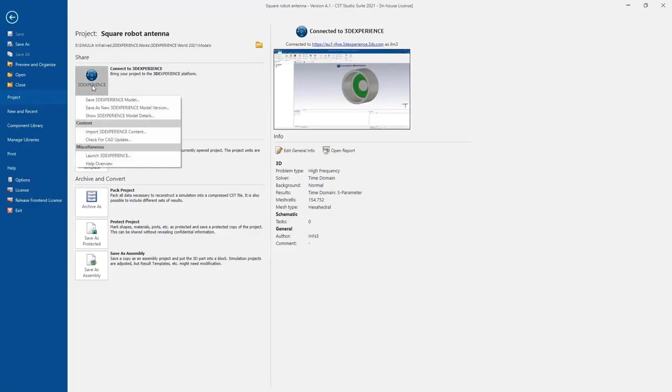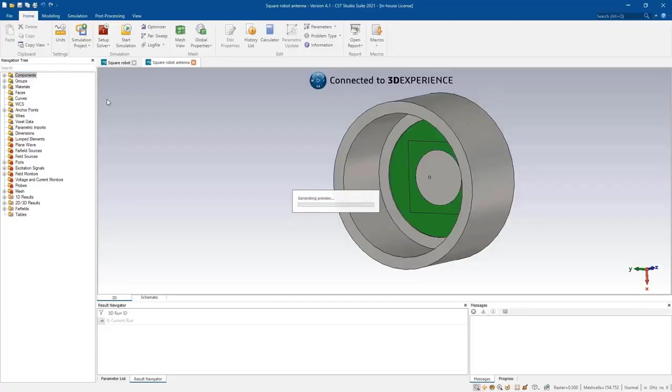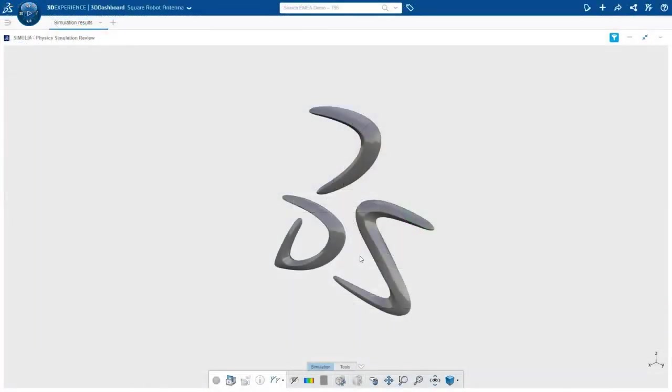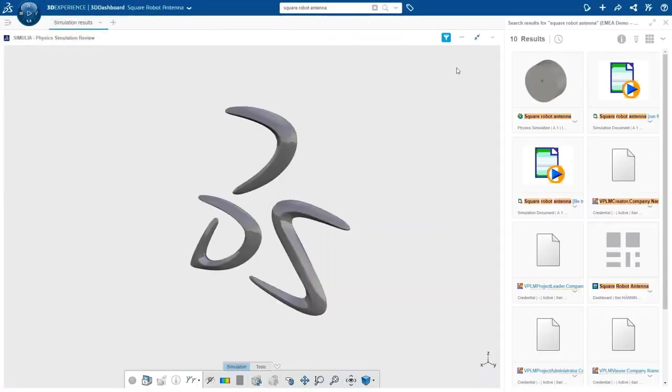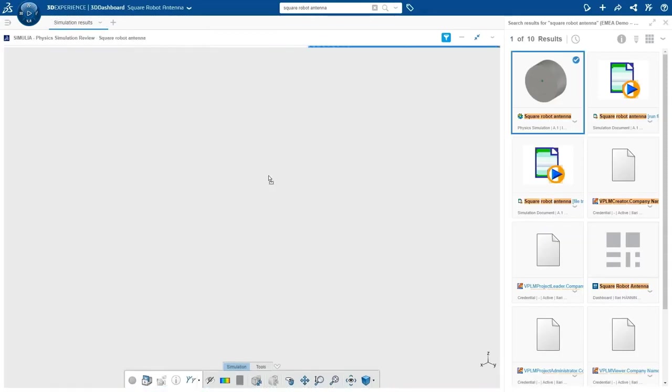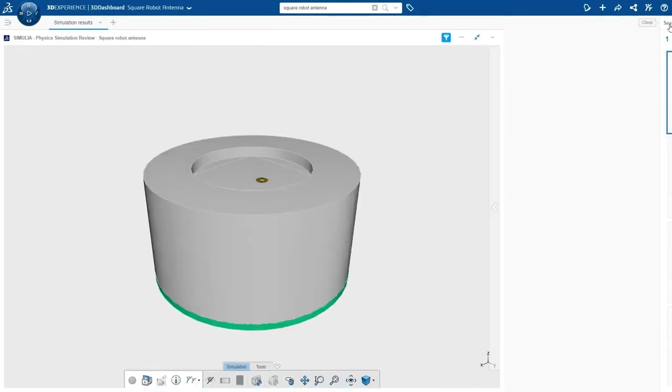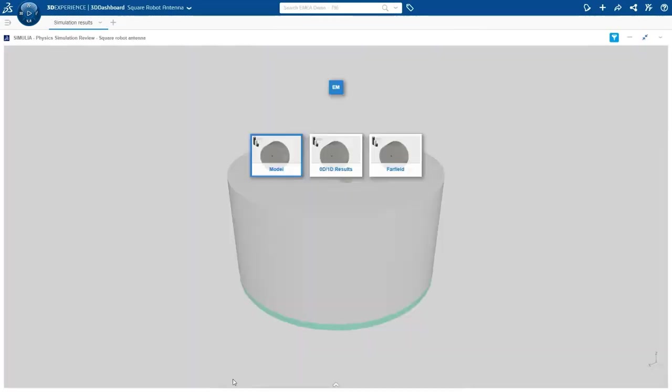3DEXPERIENCE WORKS simulation portfolio also offers a solution for electromagnetic simulation for the antenna design, positioning, and performance evaluation once installed on the robot.